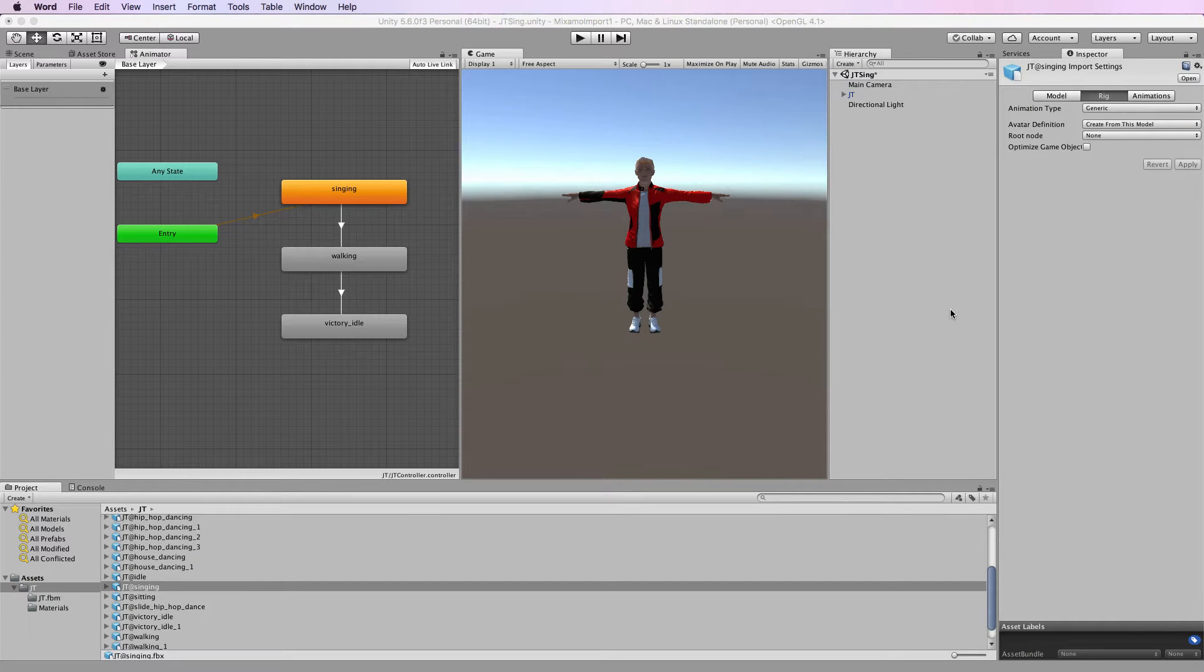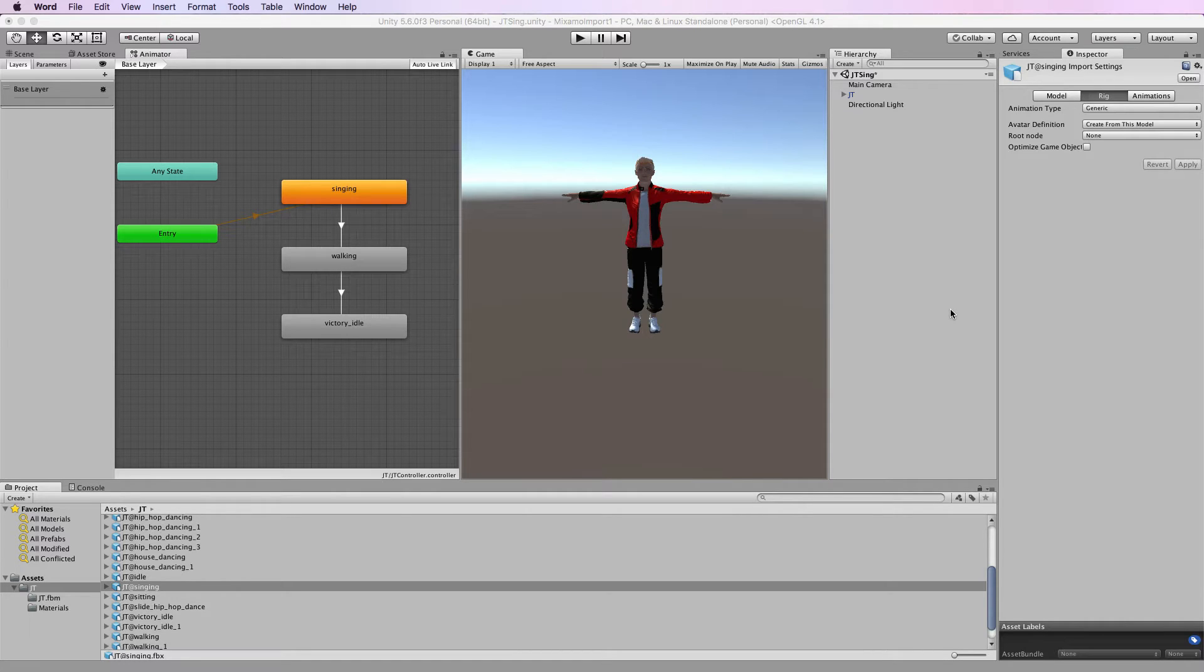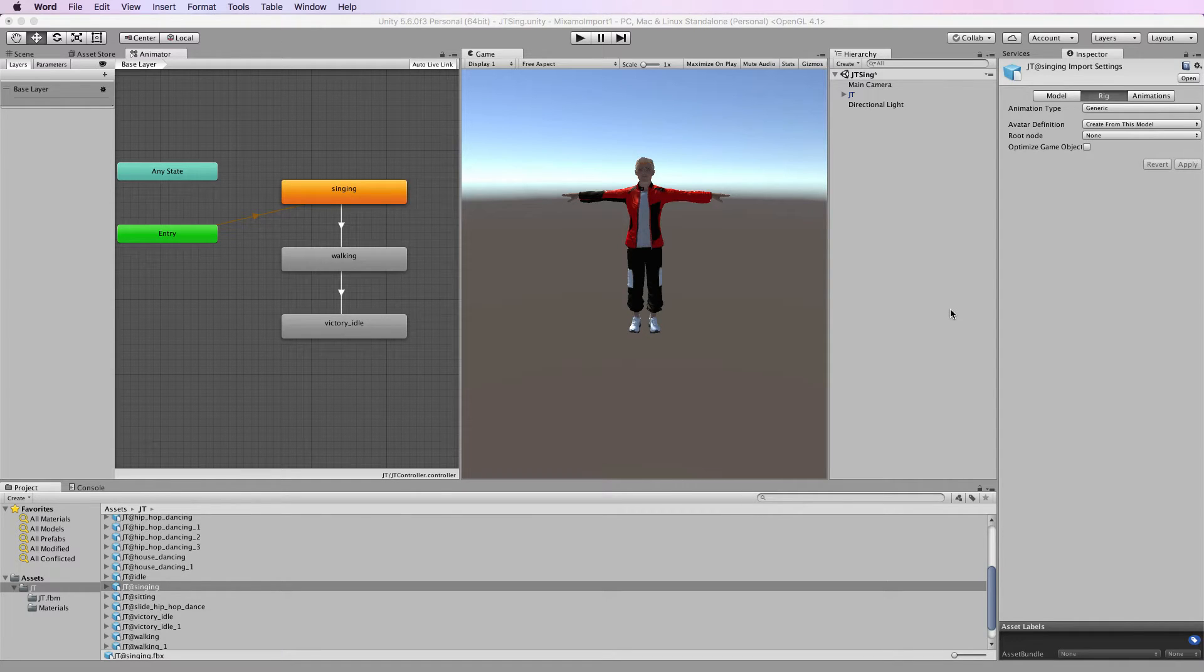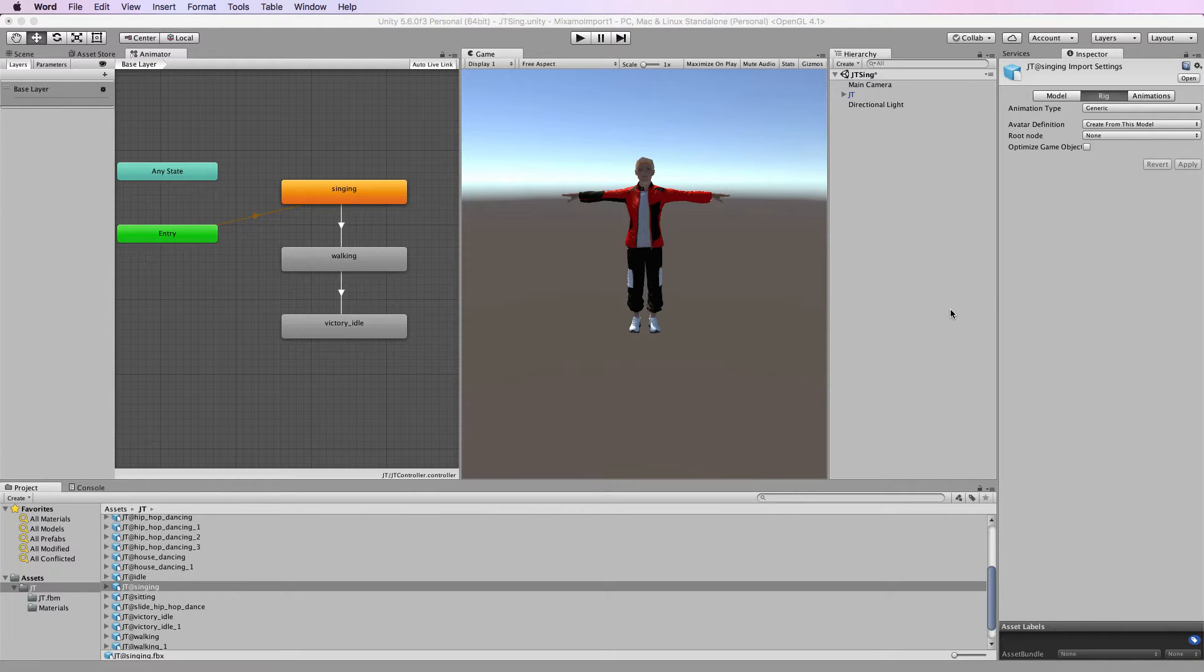In this video I'm going to discuss the difference between Unity's generic and humanoid animations and this is part of the MechAnim system inside of Unity. Now the effect that you're going to get with your generic animations is very different to what you'll get with humanoid.